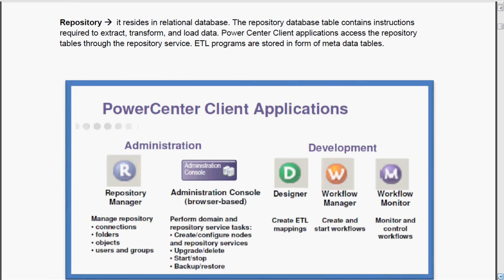First of all, we will see what is repository. A repository resides in a relational database, that is RDBMS - either it may be Oracle or Sybase, whatever RDBMS. The repository database table contains instructions required to extract, transform and load data.